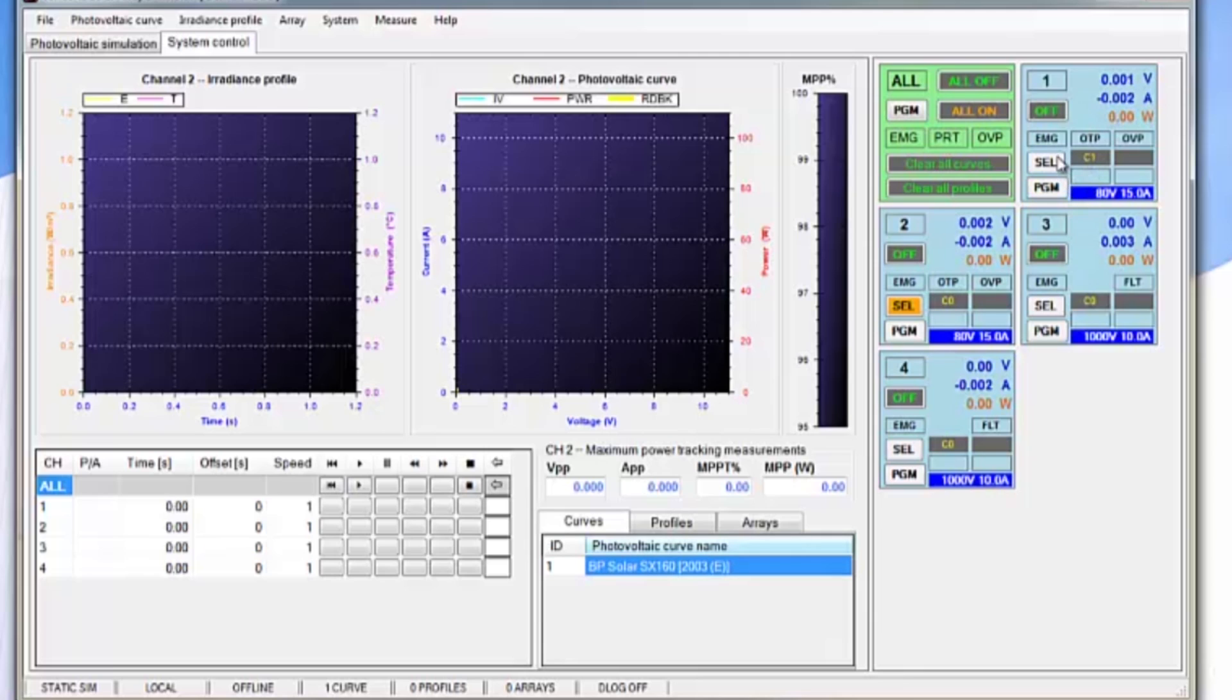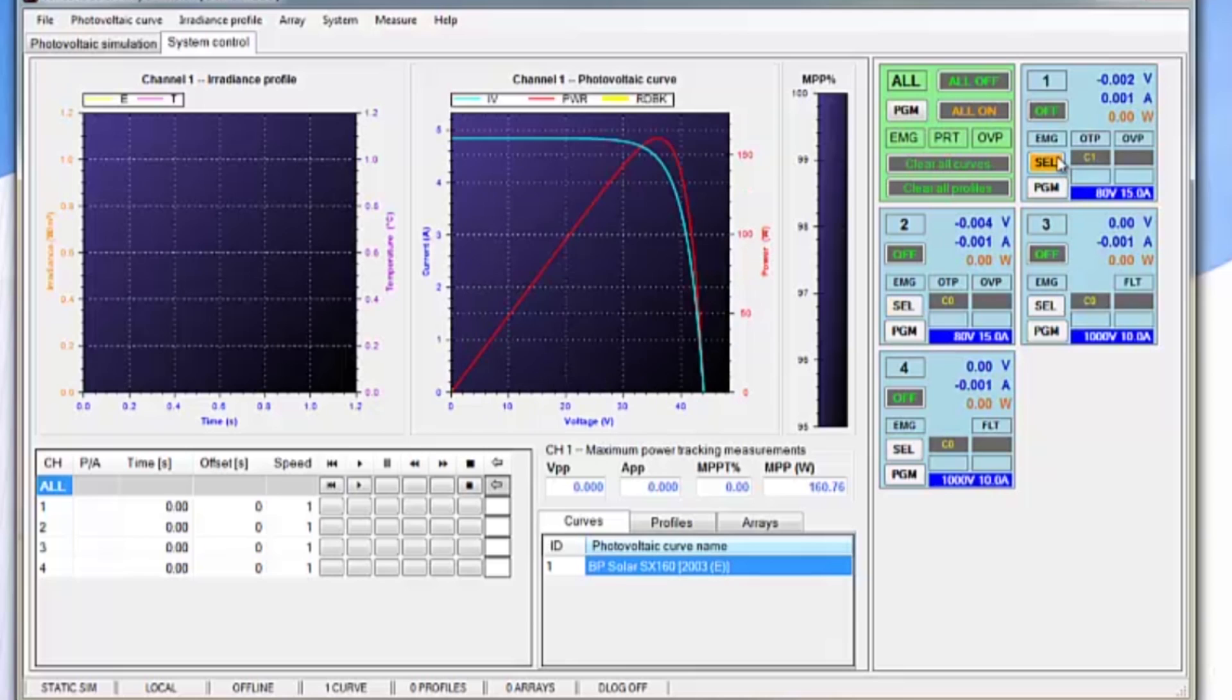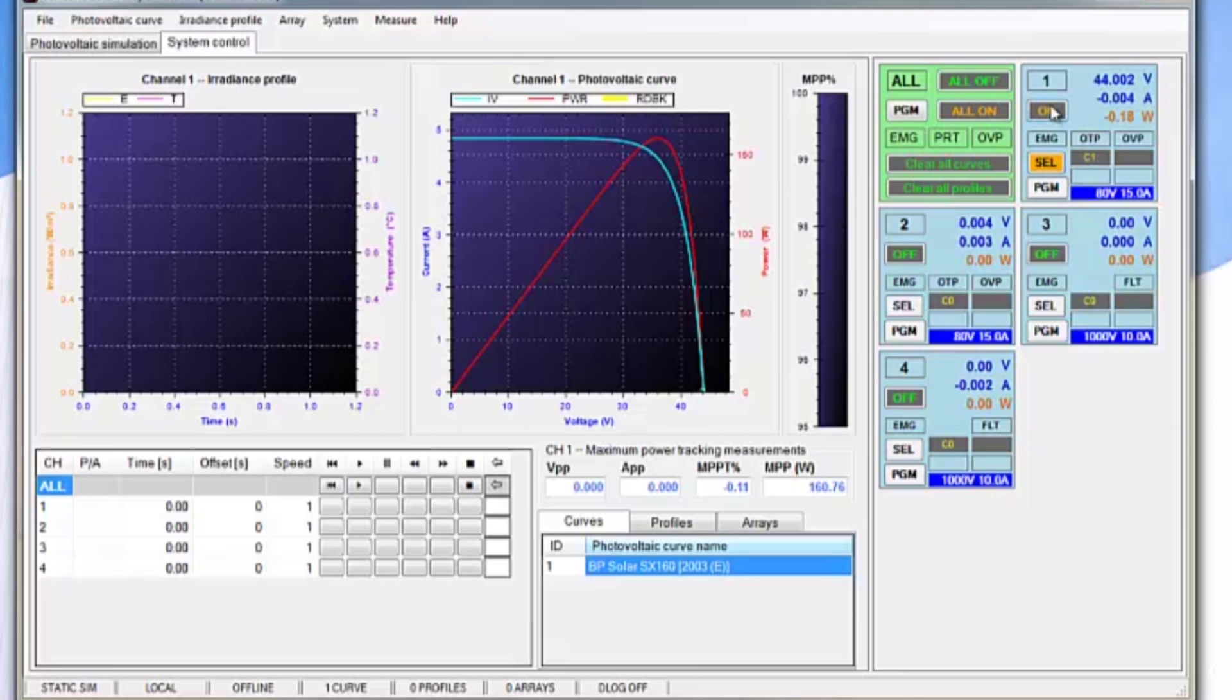Now we can go ahead and select channel 1, and as you can see it's now got that IV curve on channel 1. Now we can turn on channel 1.